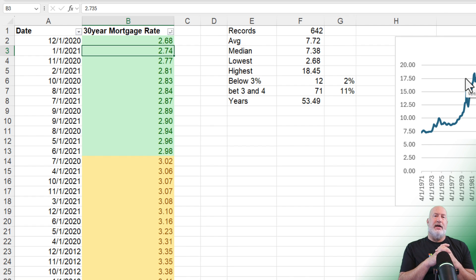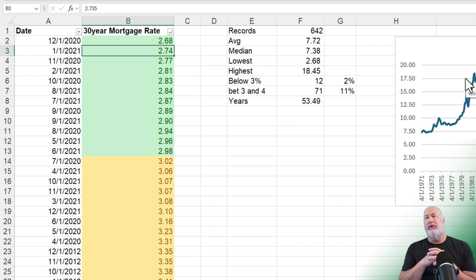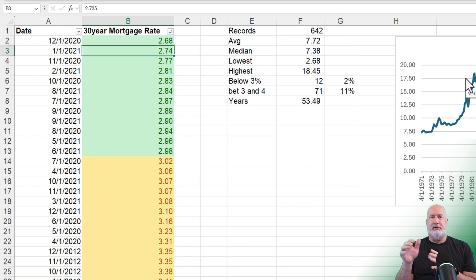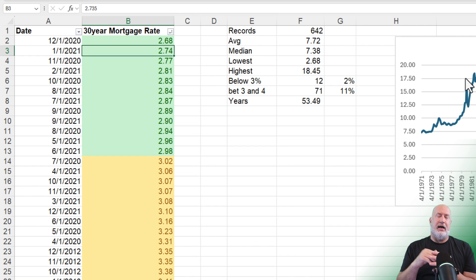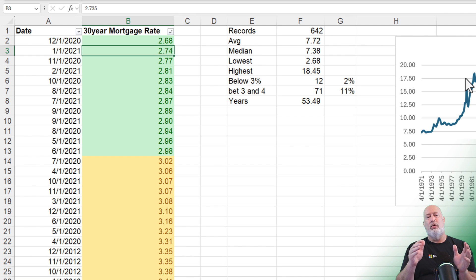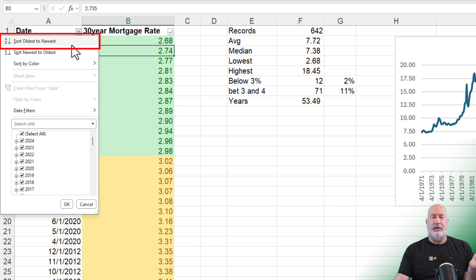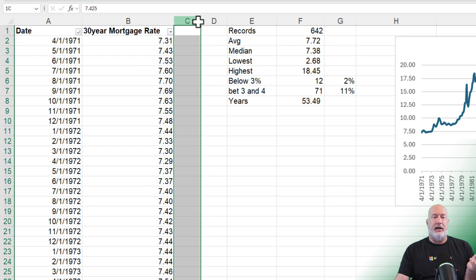Now let's get advanced and figure out the median home price payment. I believe the median home price in the United States is around $400,000. Mortgage calculators usually assume 20% down — you need 20% down to avoid PMI, private mortgage insurance. So I'm going to use $400,000 with 20% down, which puts the financed amount at $320,000, over 30 years. I want to know the principal and interest payment at each different interest rate.